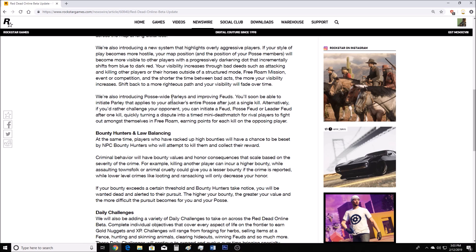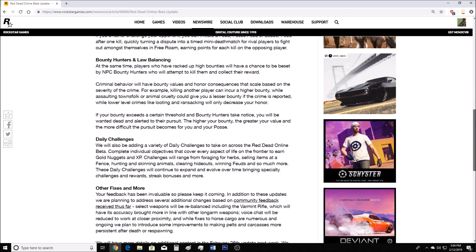We're also introducing posse-wide parlays and improving feuds. You'll soon be able to initiate parlay that applies to your attacker's entire posse after just a single kill. Alternatively, if you'd rather challenge your opponent, you can initiate a feud, posse feud, or leader feud. After one kill, quickly turning a dispute into a timed mini deathmatch for rival players to fight out amongst themselves in free mode, earning points for each kill on the opposing player. They added a little bit of an activity here, kind of like the 1v1s that you had in GTA Online. Personally, I don't really care much for this because I don't get into PvP often, I don't get into it with other players. But let me know down below, what do you guys think of this?